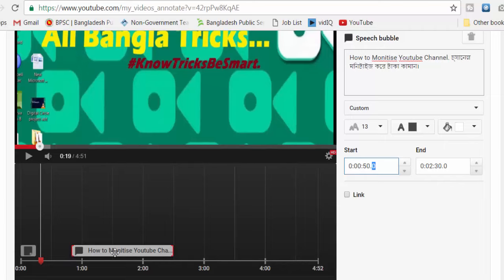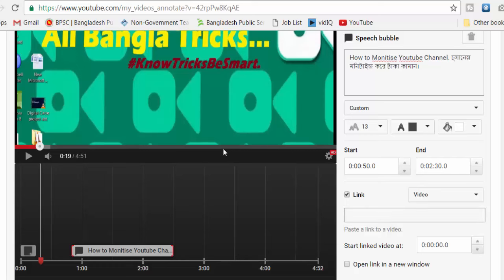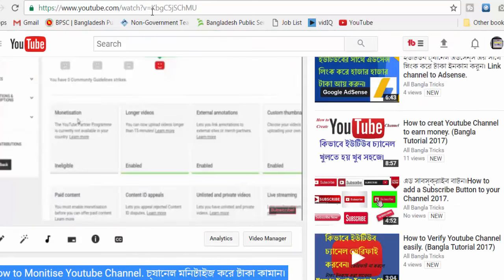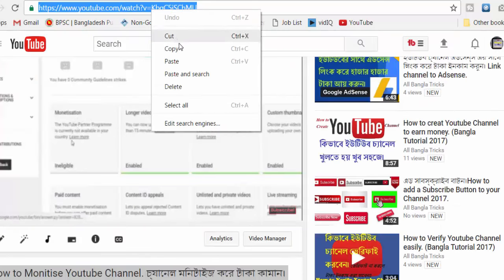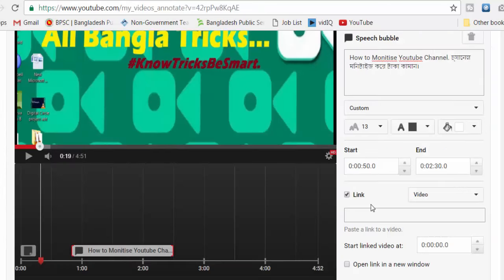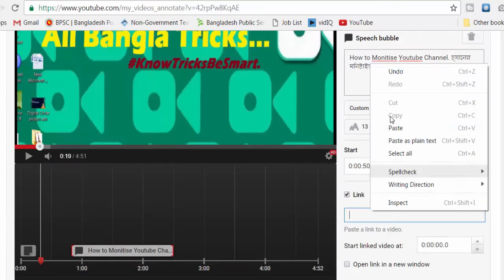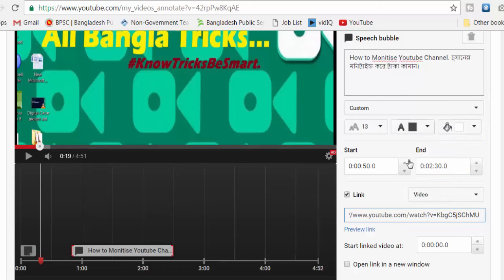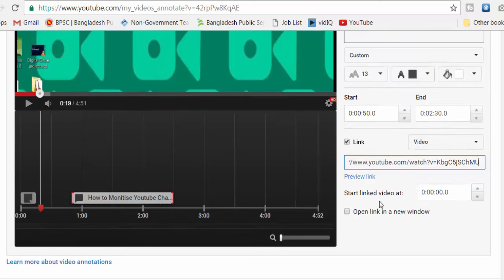I am going to show you a link and click the link within the same video. I also want to show you how to add a link to the next video, which will open in the next tab.